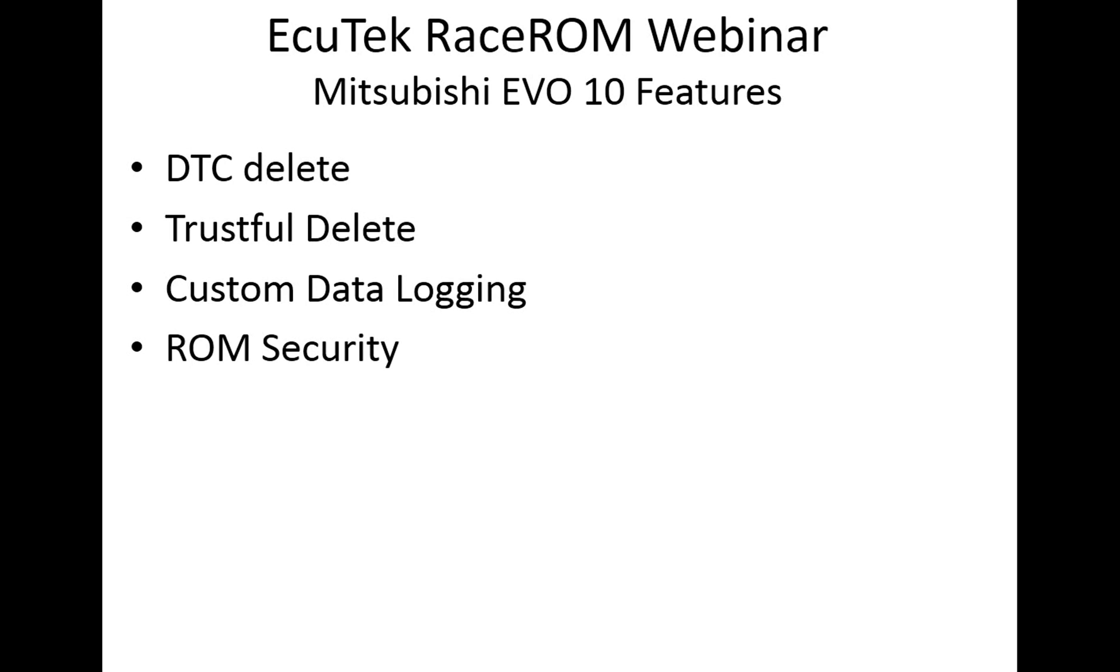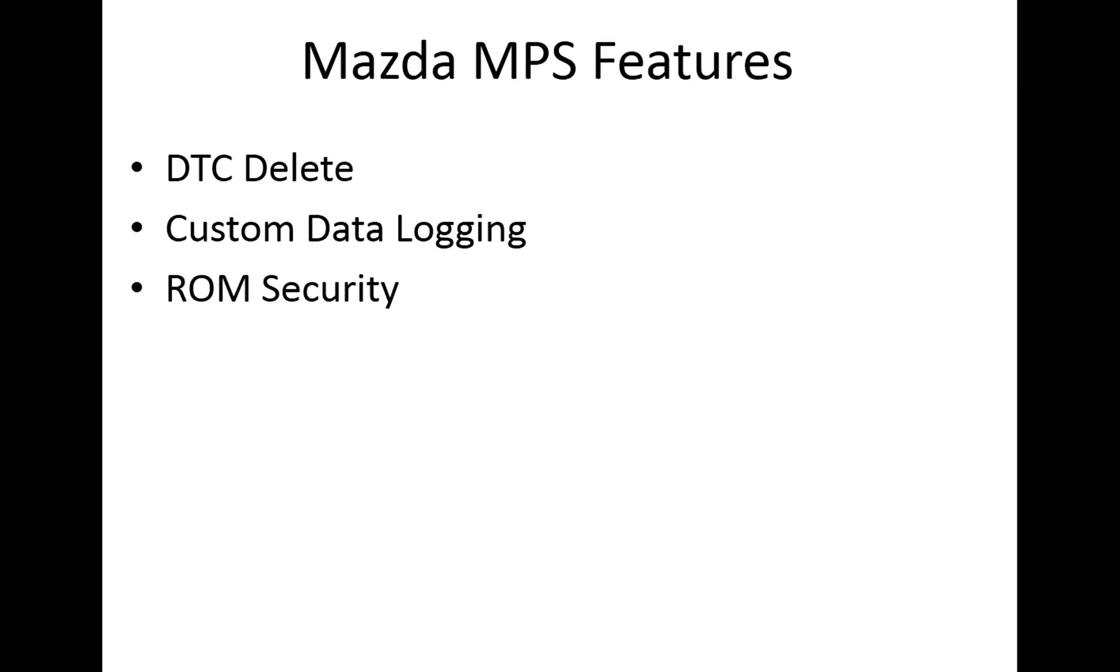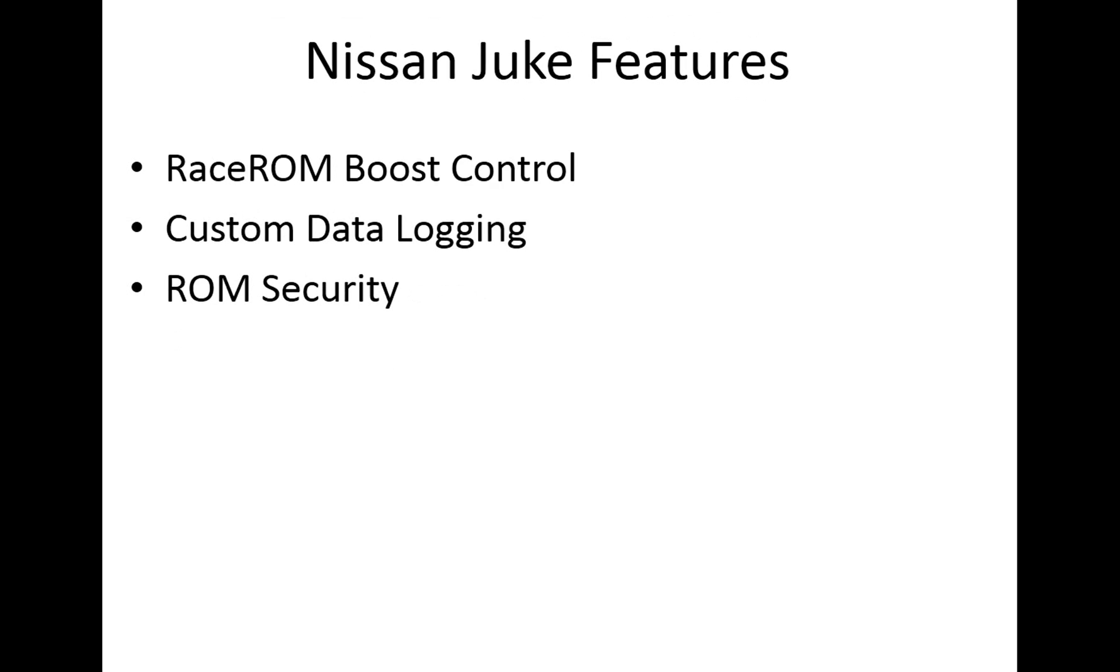Welcome to the Ecutec Race ROM webinar. This section deals specifically with the Evo 10, the Colt CZT, the Mazda MPS and the Nissan 370Z.